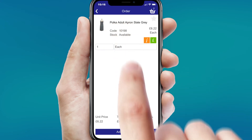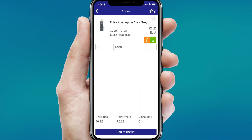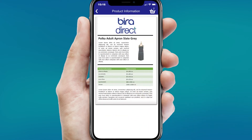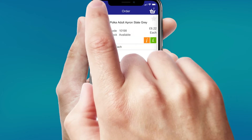Access further product detail by clicking the information button, including further information or detailed PDFs of the product.